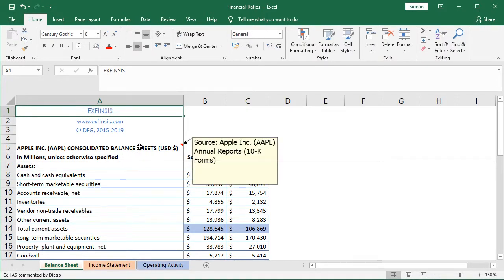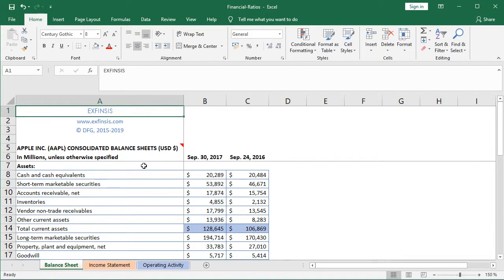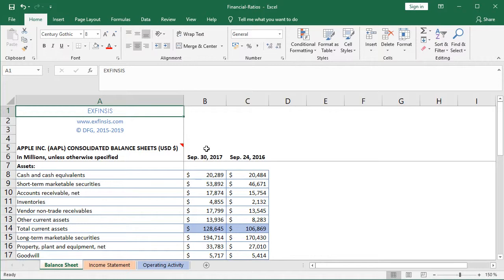Notice the source of this data, which is Apple's annual reports or 10-K forms. Within it, we have balance sheets for two fiscal years: the one ending at September 24 of 2016, and the one ending at September 30 of 2017.